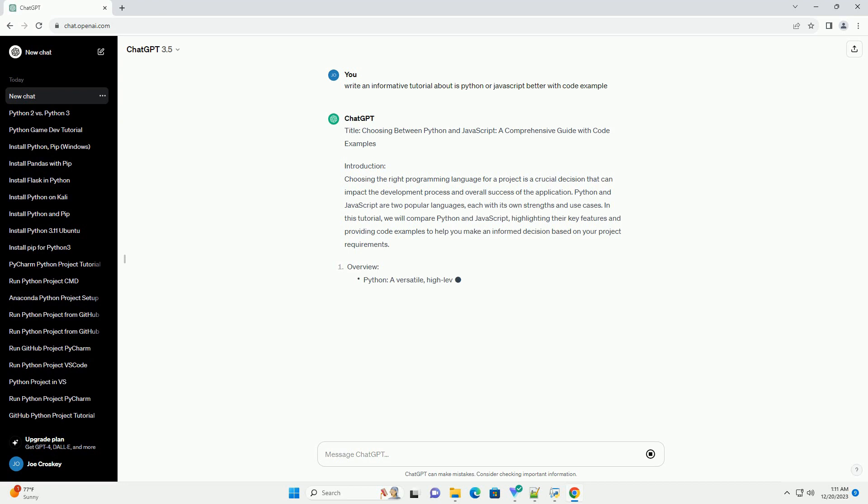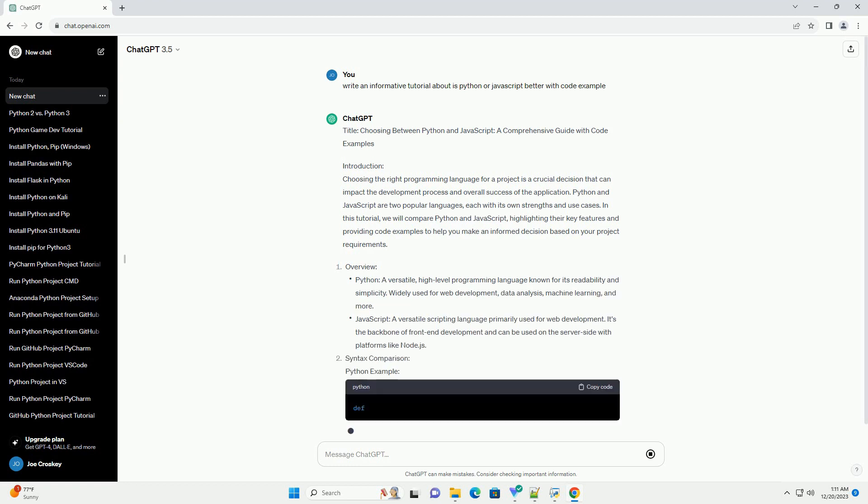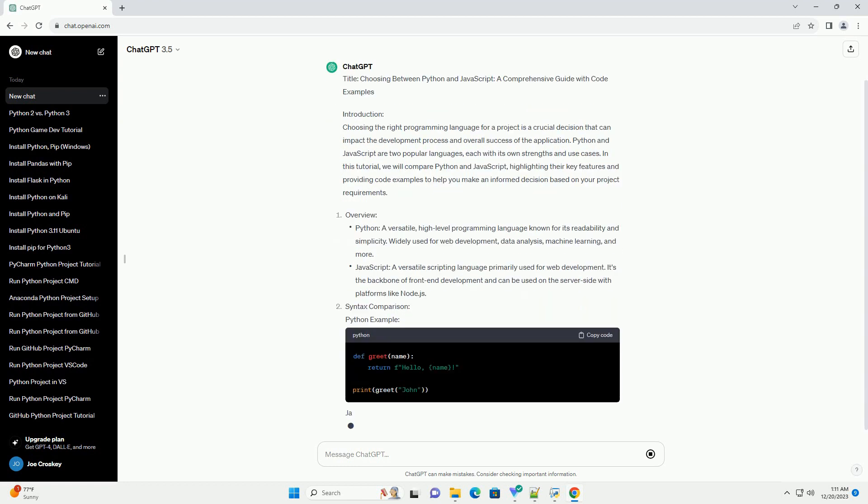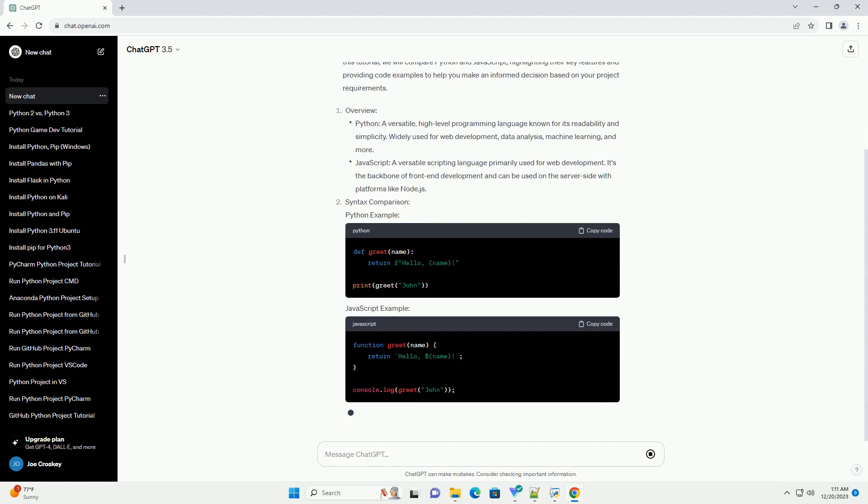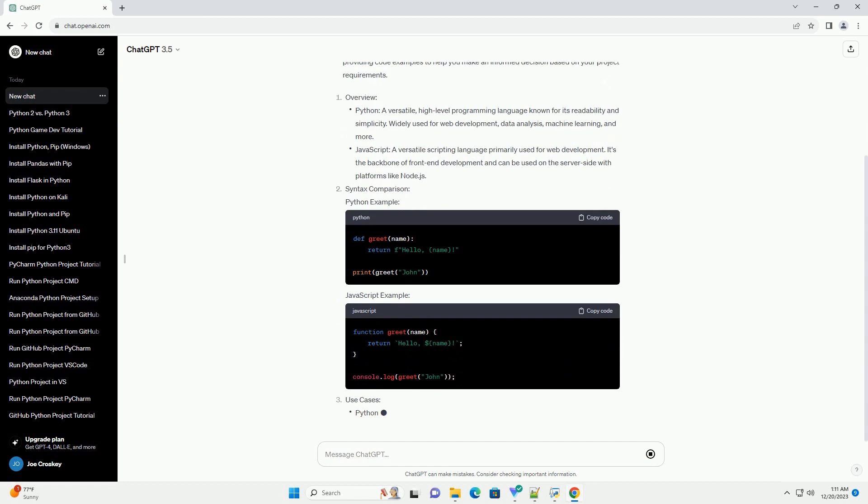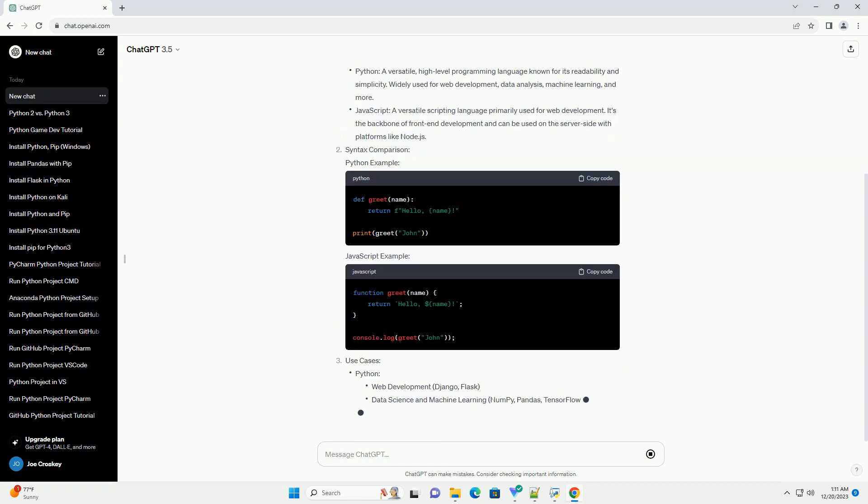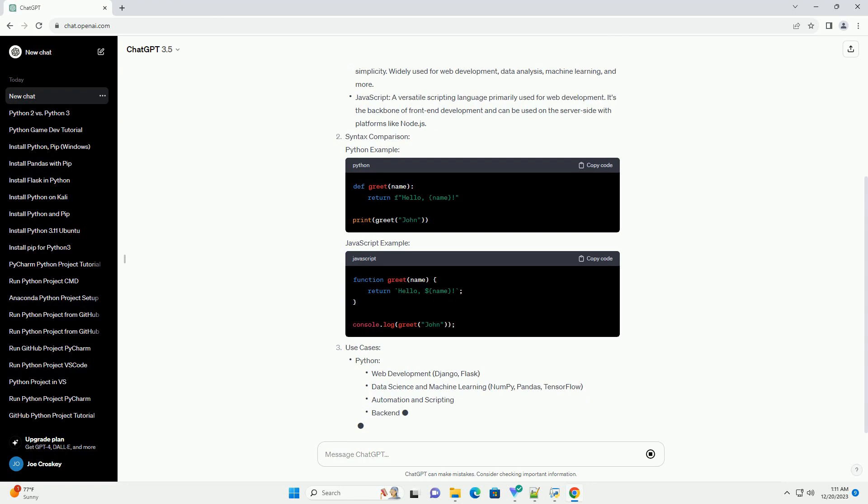Introduction. Choosing the right programming language for a project is a crucial decision that can impact the development process and overall success of the application. Python and Javascript are two popular languages, each with its own strengths and use cases.